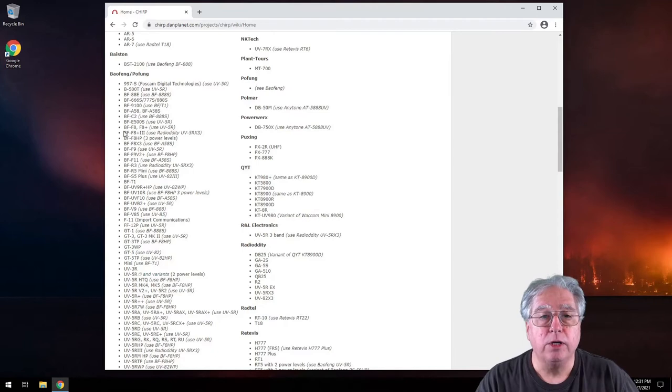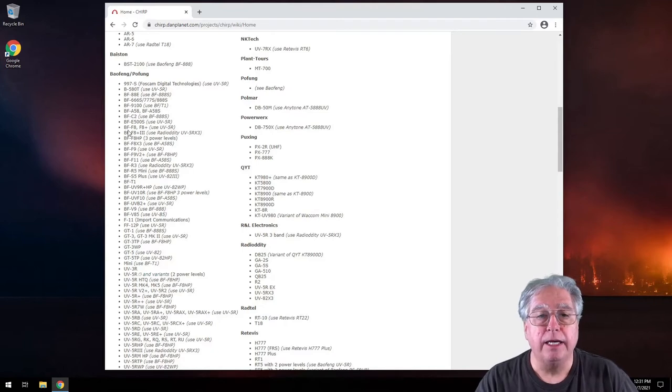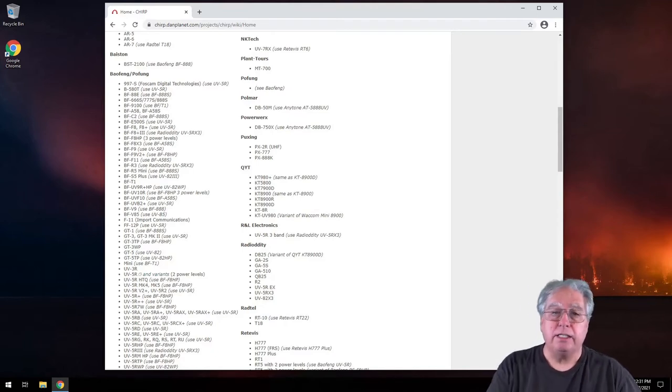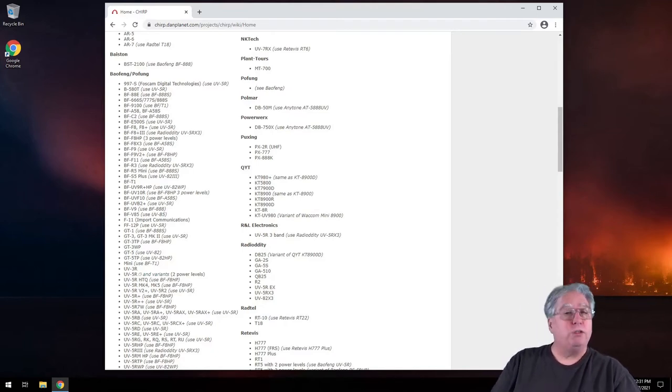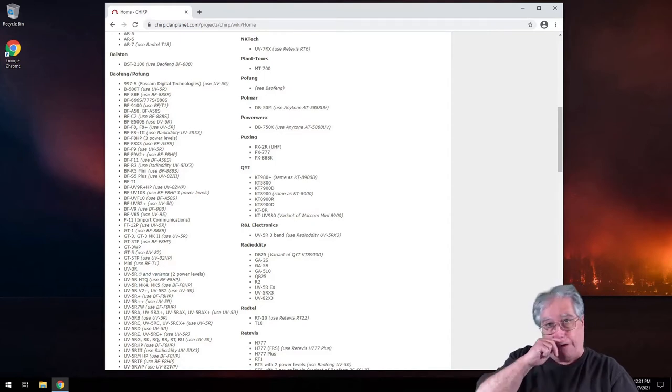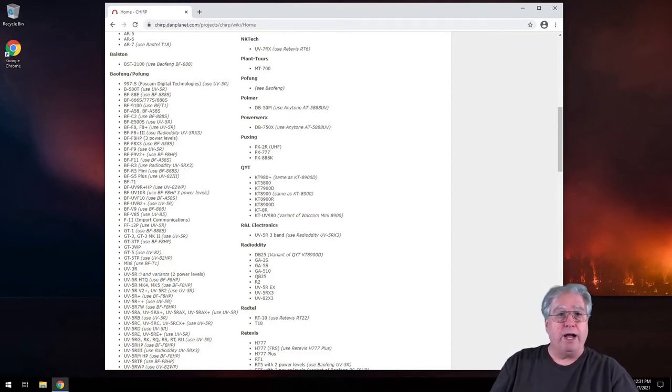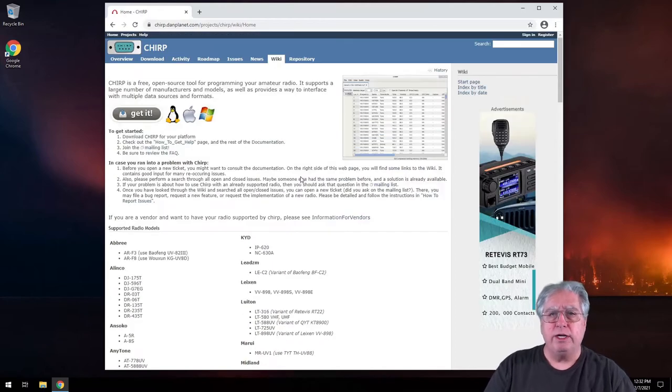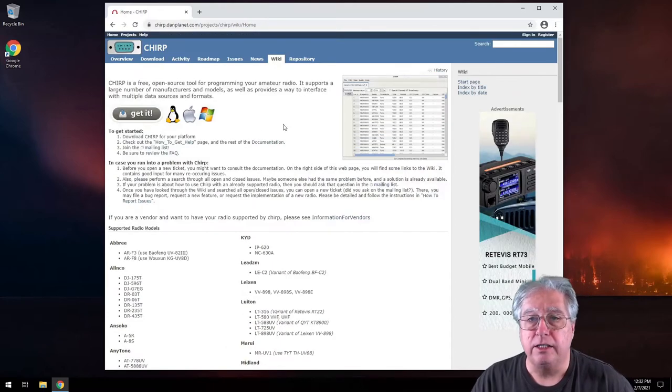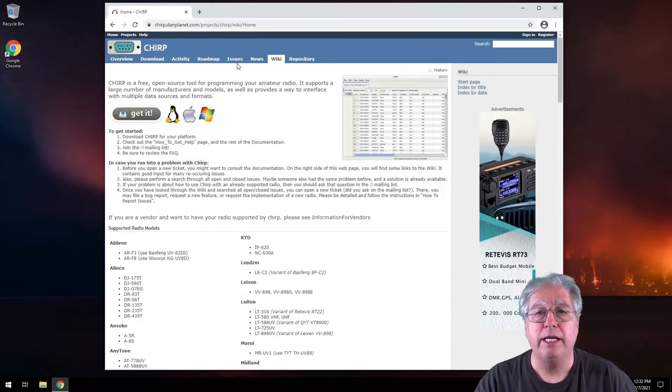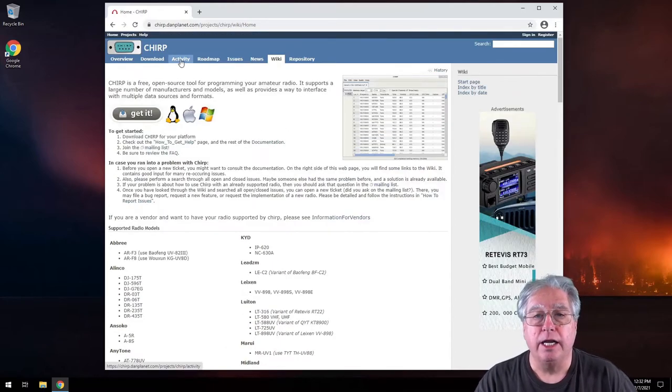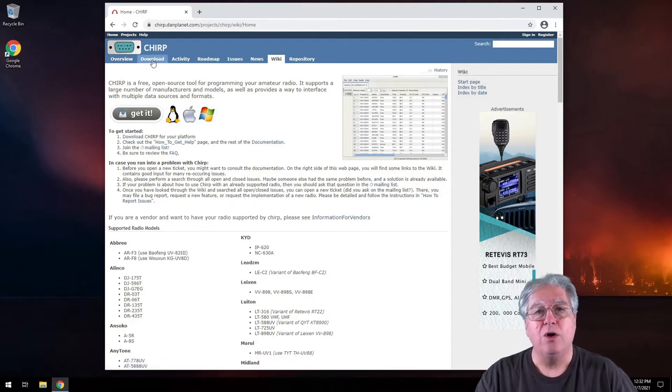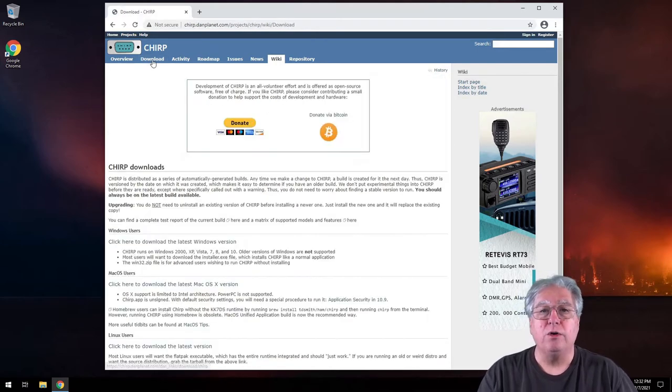So if I'm looking at the BFF8 and the BFF8+, it tells me to use the UVR or 5R. So really, really a good website. They also have some great additional information, issues, anything that you want. But for right now, we're going to go to download.